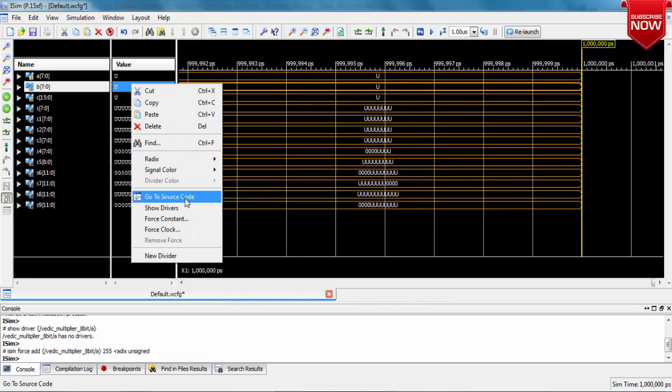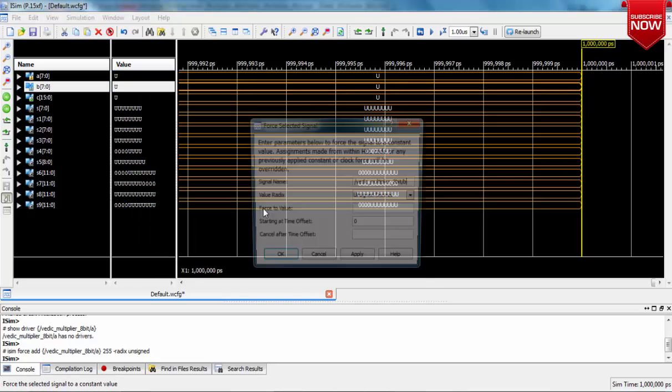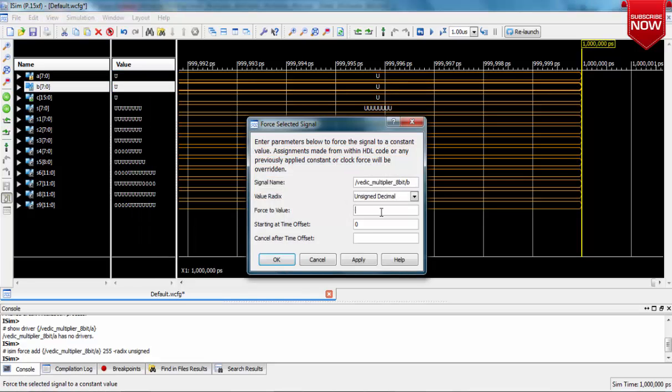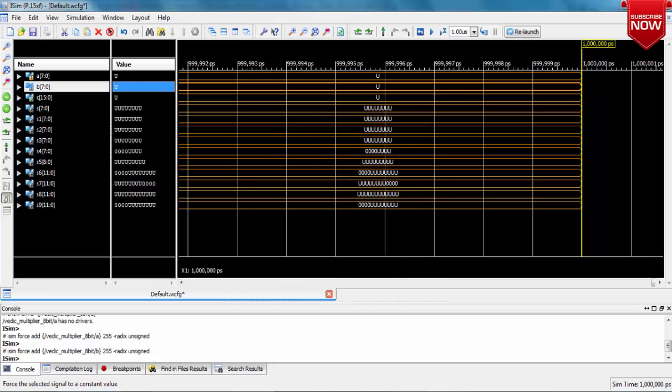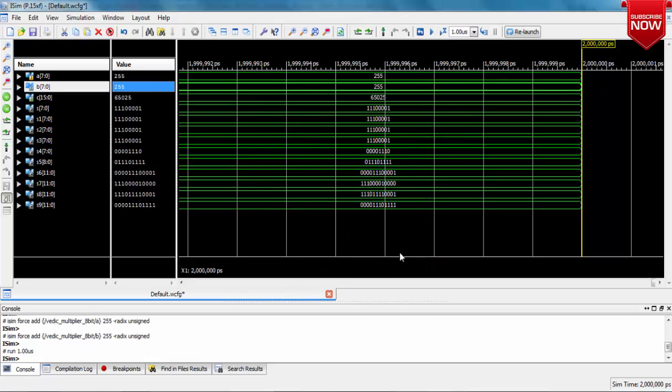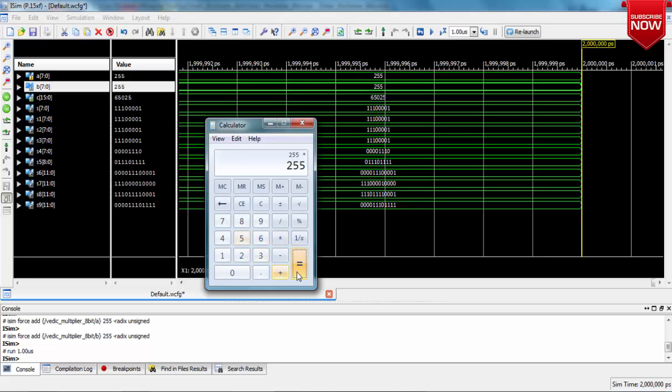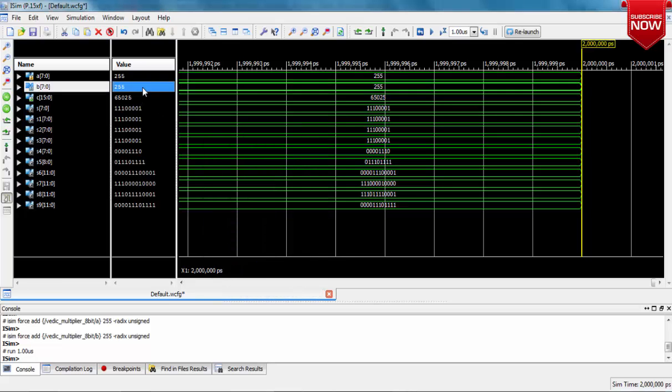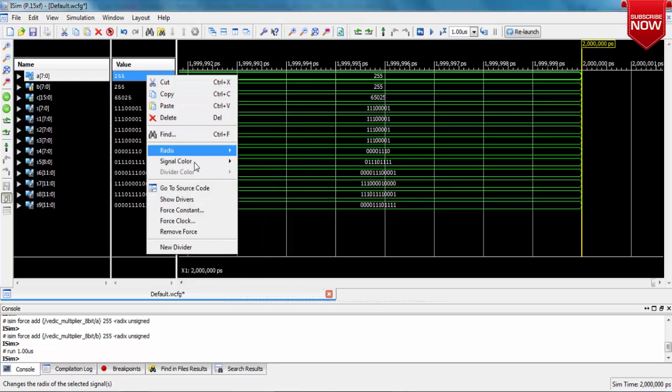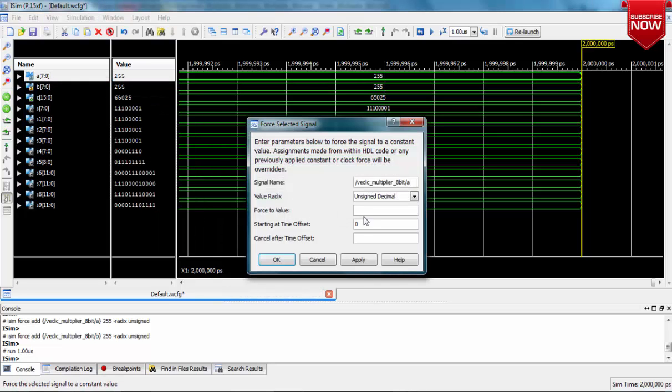I'm giving the highest values: 255 times 255, which is around 65,025. Let me open the calculator and verify it for you. Okay, we get the same value. Now change the values and verify, because when we got the correct results for the highest value, obviously we'll be getting correct results for lower values as well.